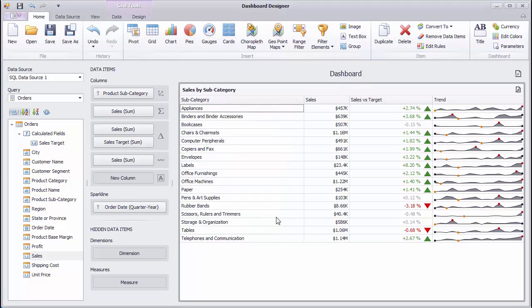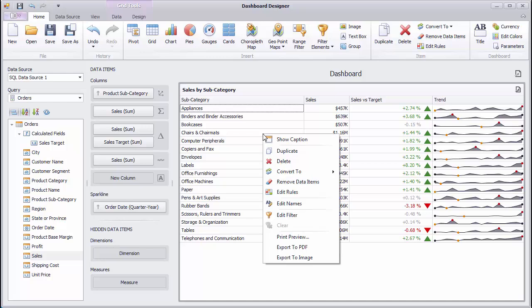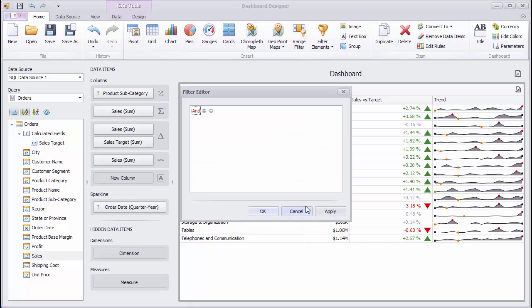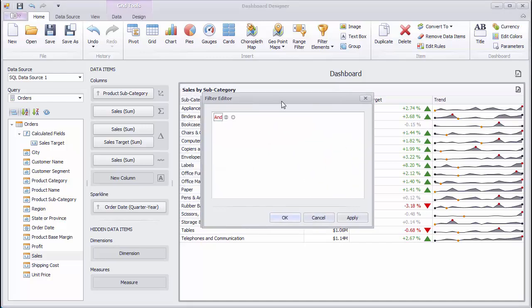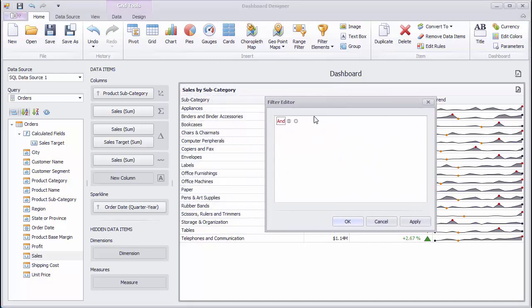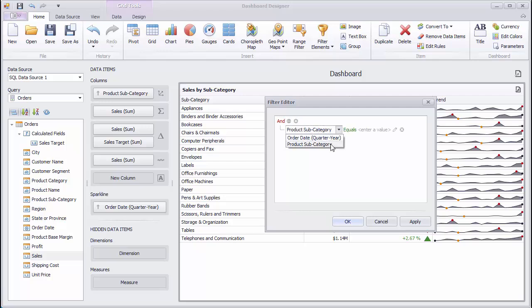To filter the Grid, use the Edit Filter command. In the Filter Editor, specify the required filter criteria and click OK to filter the grid.